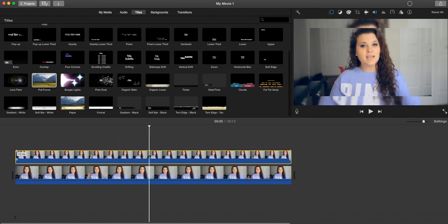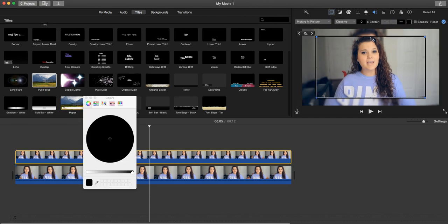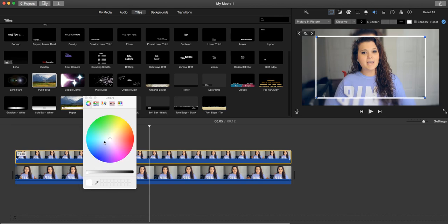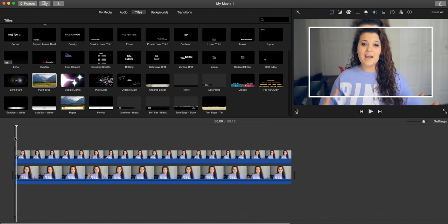If you wanted to have a border around this, iMovie makes it really easy. You just want to go ahead in and where it says Picture in Picture you add in that border. You can make it as big or as thick as you want, you can change it to any color whatever. I'm just going to use white.